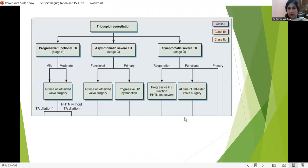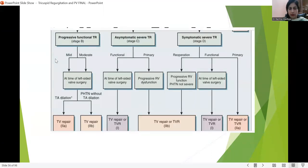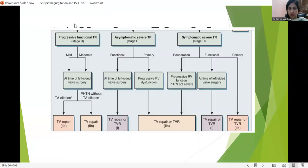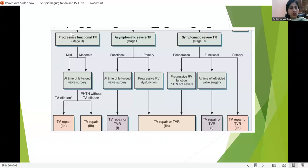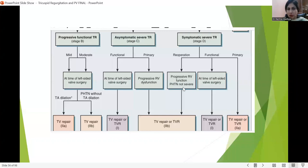What is important is there is no stage A for functional TR — it starts from stage B. There are three stages: progressive functional TR, asymptomatic severe TR, and symptomatic severe TR. If we have functional TR which is progressive, or severe TR whether asymptomatic or symptomatic, we need to address it. It is generally done by tricuspid valve repair and/or replacement when the cusp morphology is very poor.